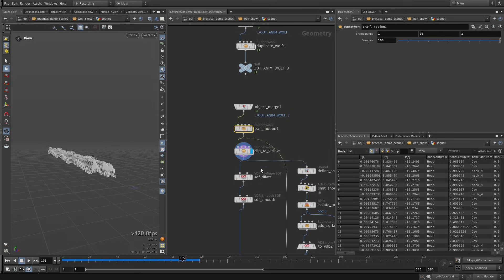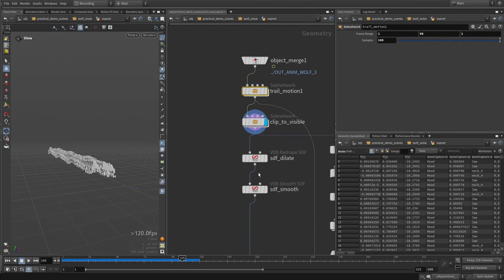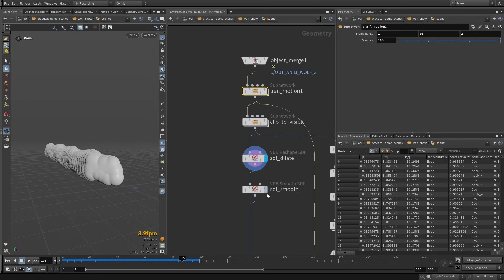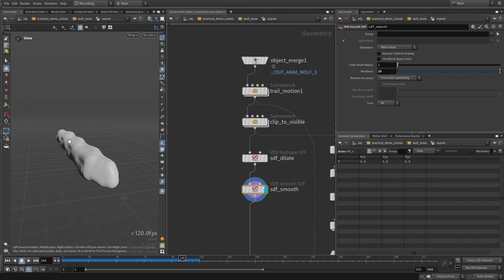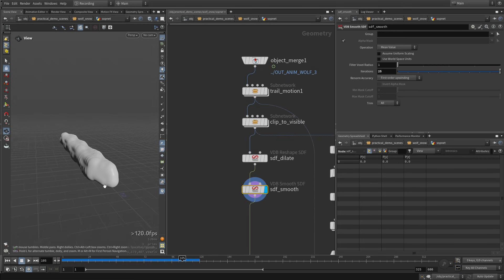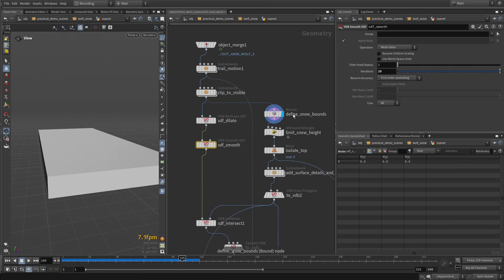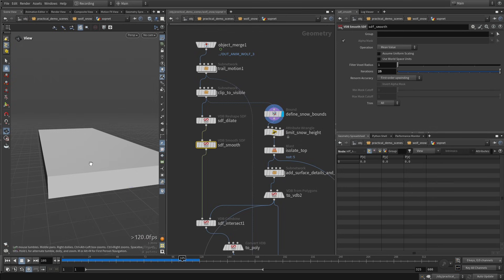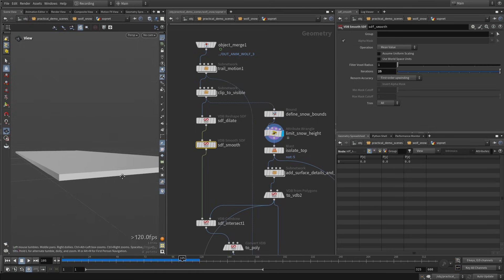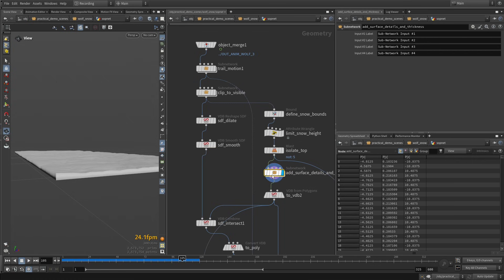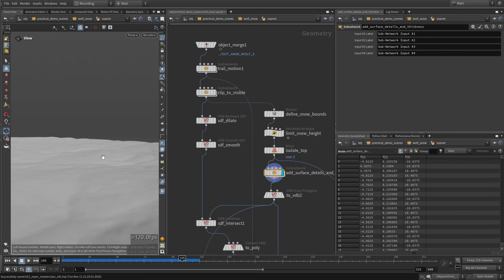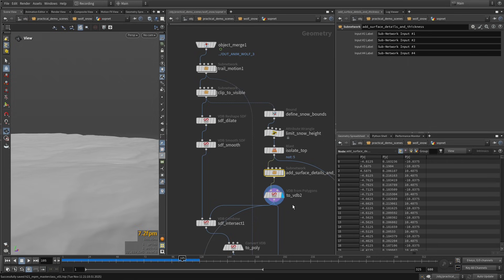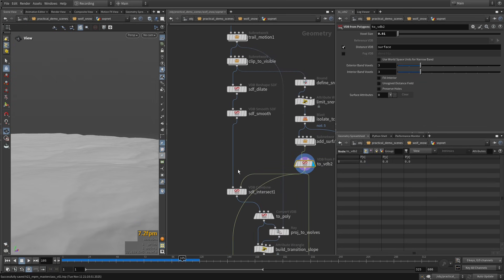And then we bake that into VDB. After that, we dilate this and smooth just to have like a rough shape with a little bit of padding of where the wolves are going to be. And on this other branch here, we're building the terrain that we're going to instance some snow points in there. So here I'm just like generating a bounding box around the wolves, then setting up the like the thickness of the snow. I'm adding some surface detail here, so it kind of looks like some snow patches where the wind has been blowing through and shaping a little bit the surface, converting that to SDF.